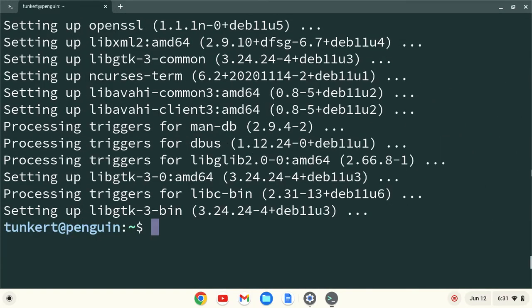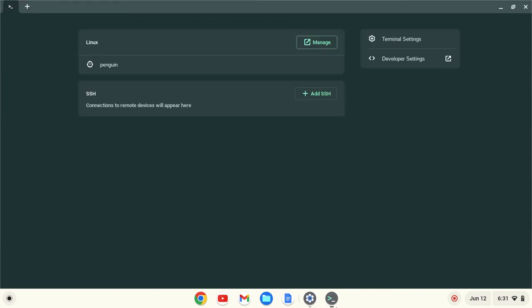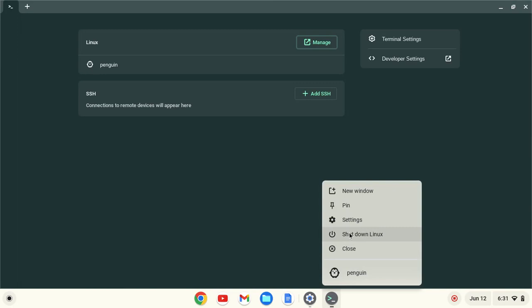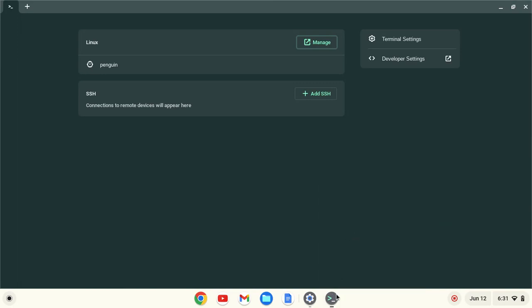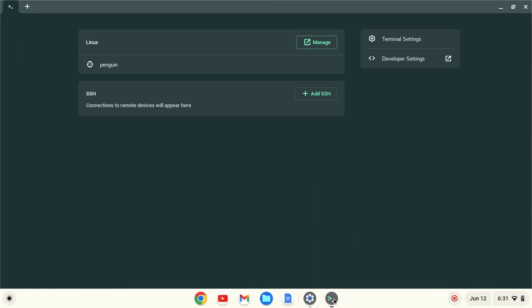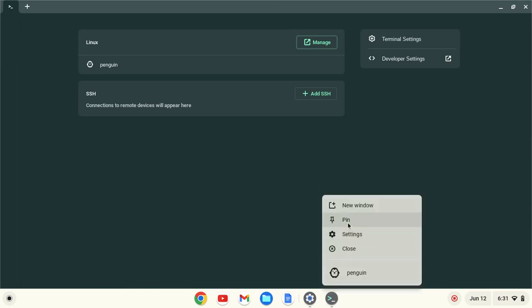Okay, now that everything is up to date, I like to shut down the Linux container and then restart it to make sure everything takes effect. So I'll do Control-D, and then I'll right-click here, click Shut Down Linux, and while I'm here, I'll pin this to the taskbar.